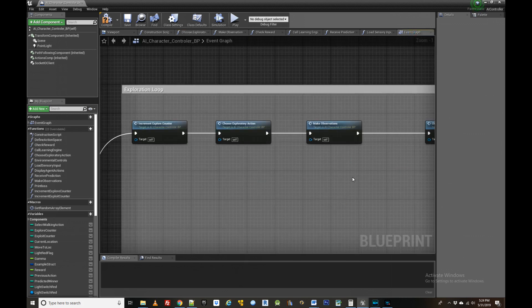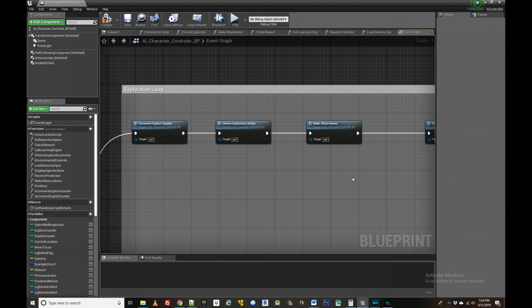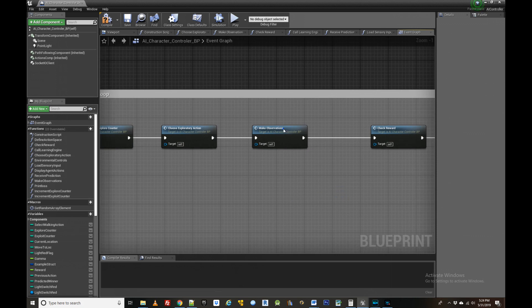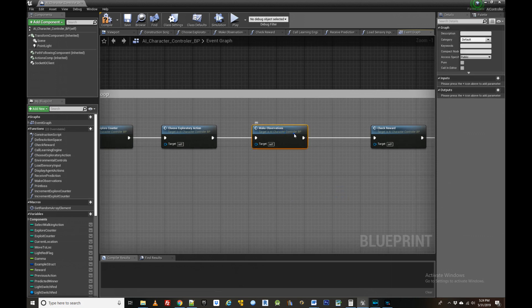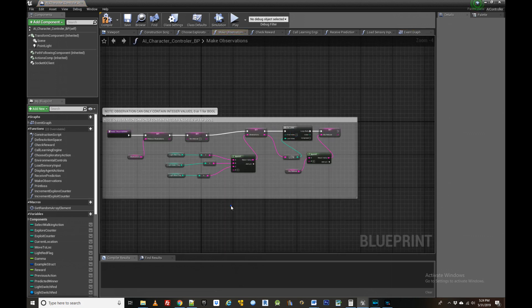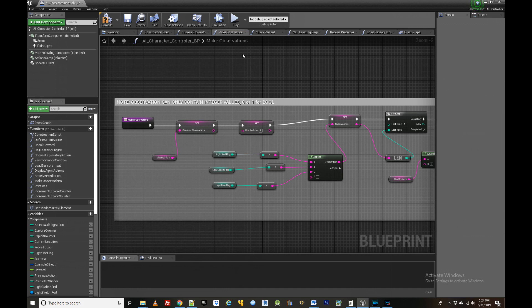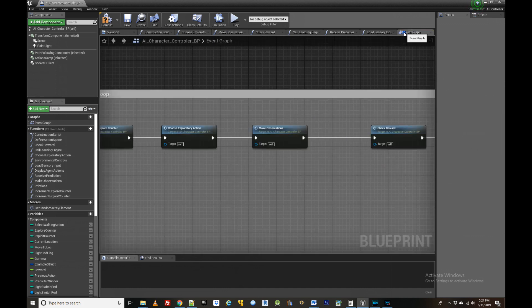Following this, the agent needs to know what changed in its environment after the action it just took. This is accomplished in the make observations function which gathers the agent's sensory data so that it can be passed to the learning engine.